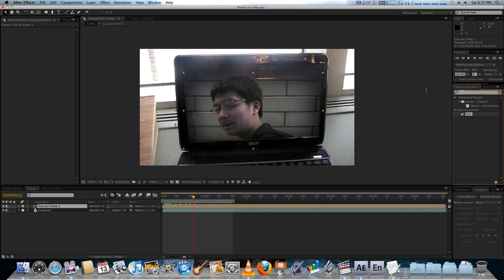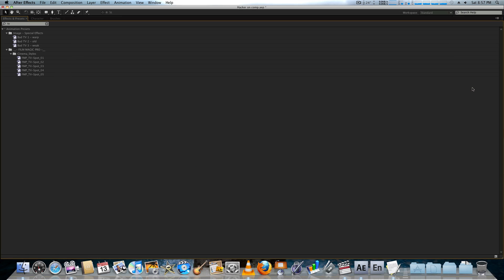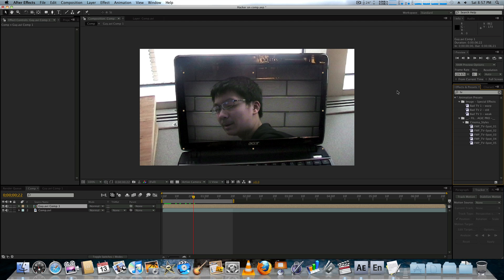Okay, so we're going to take a look at some of the TV presets. If you just go over here and type in TV, you get these effects here. You get your TV1 bad, TV2 bad, and TV3 bad presets.